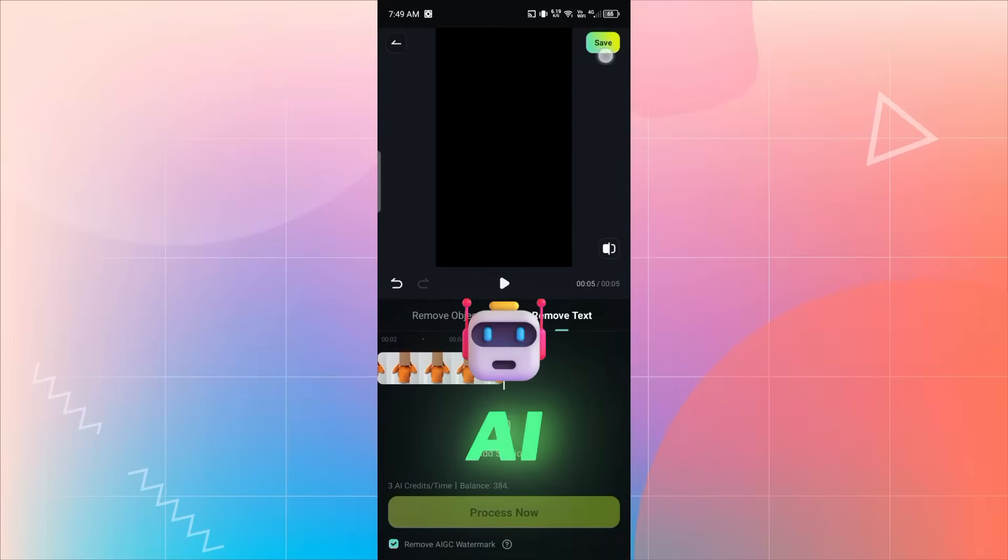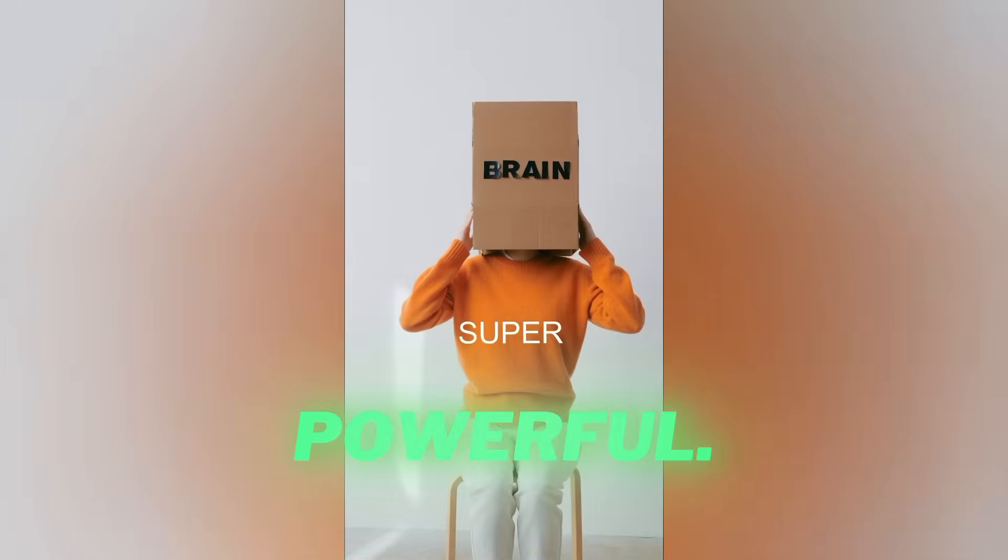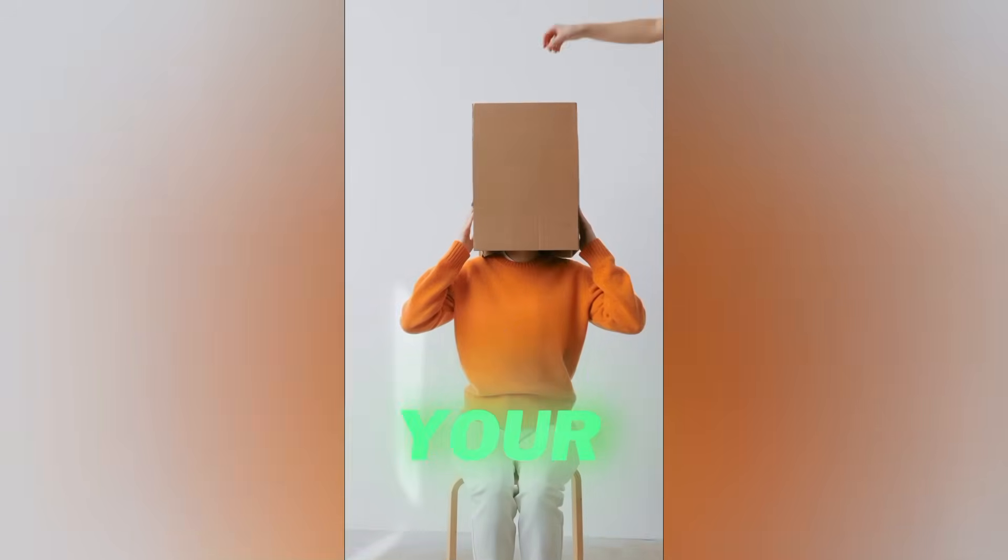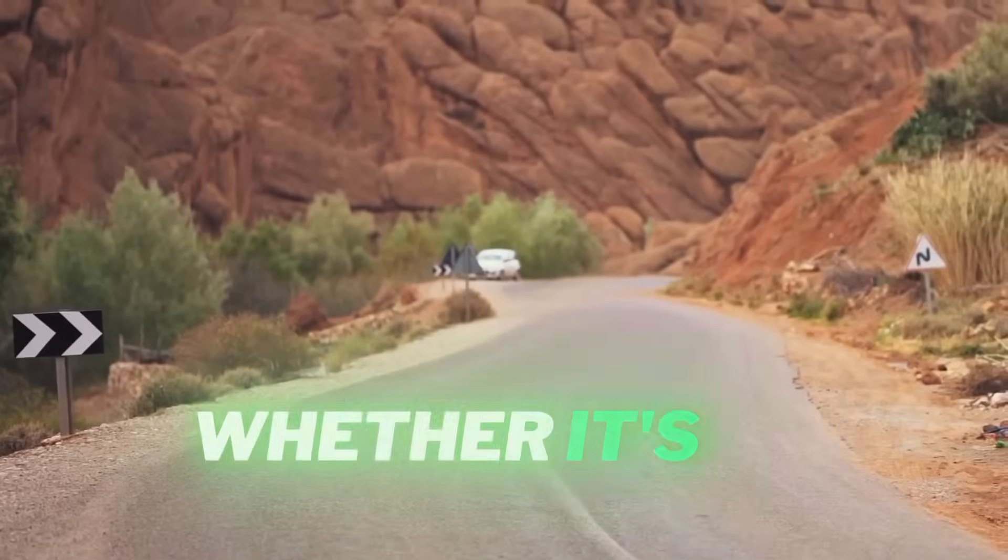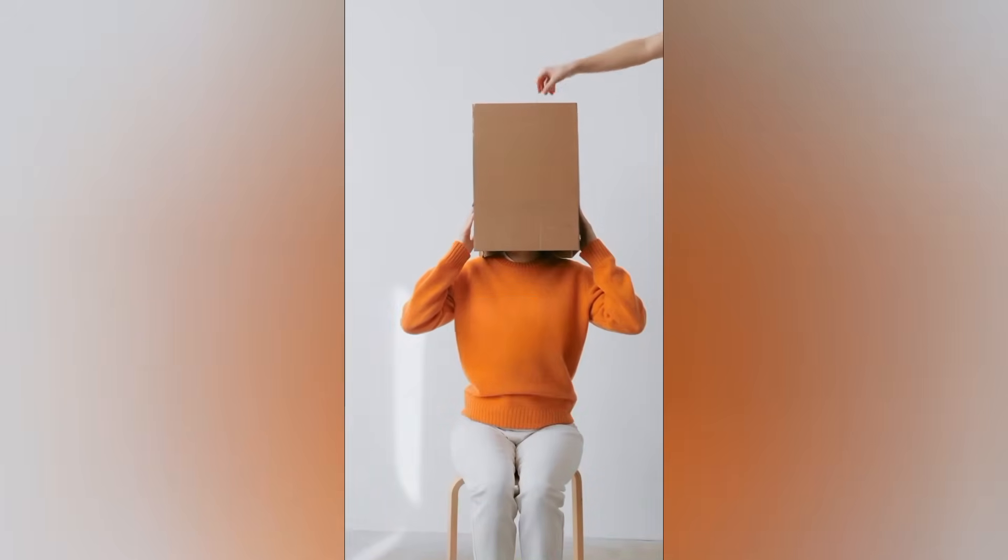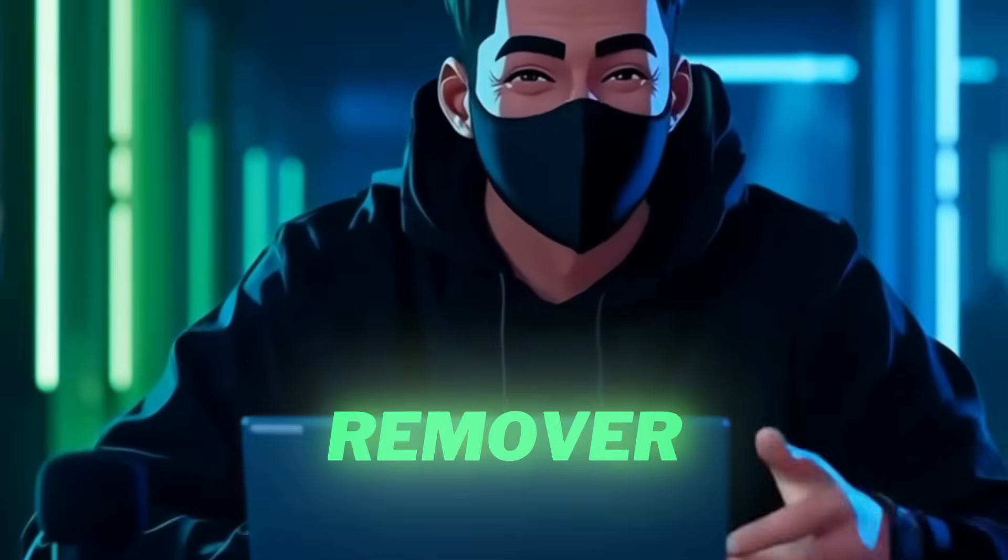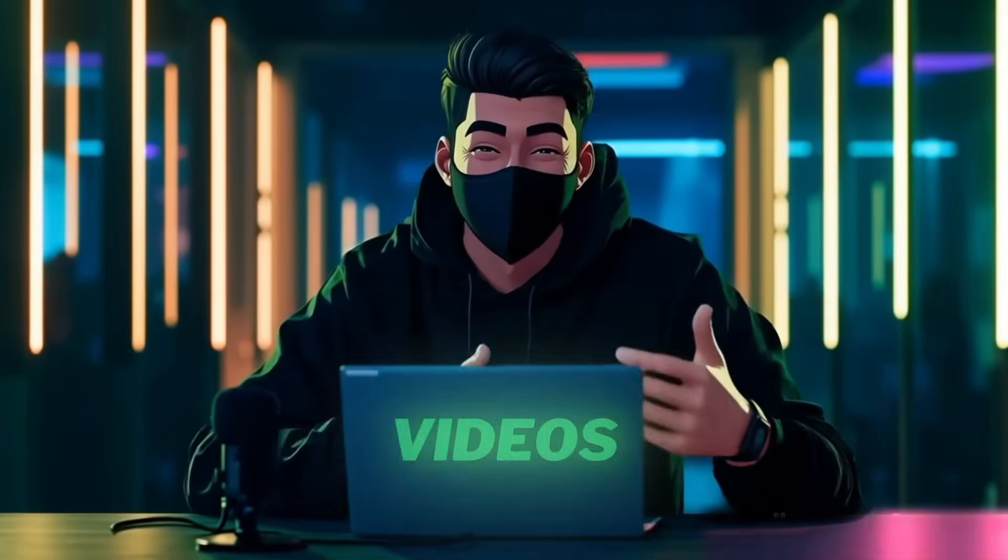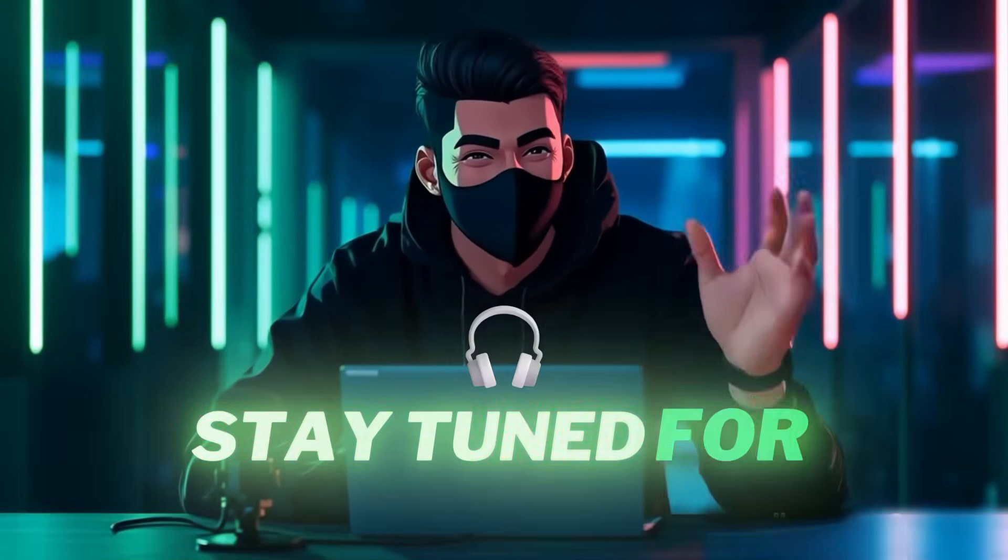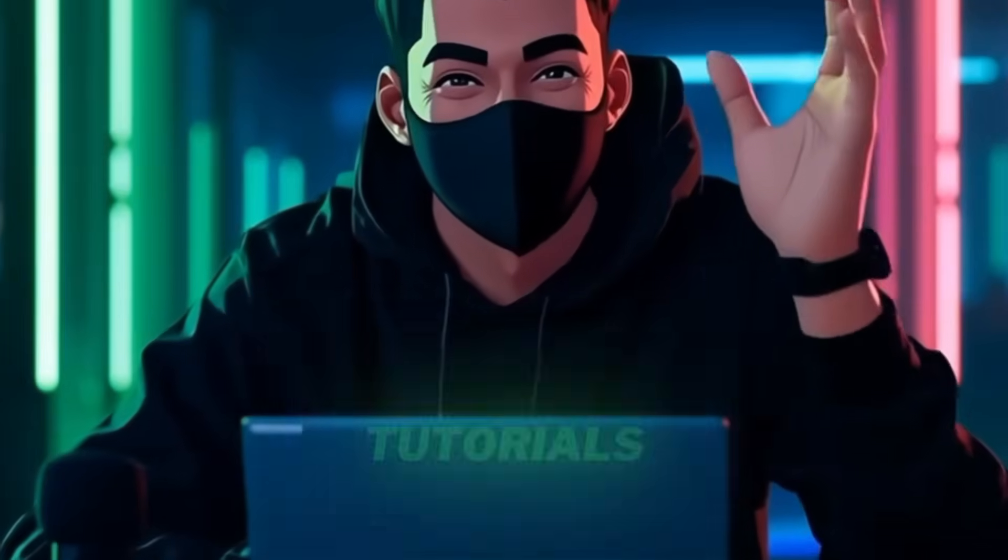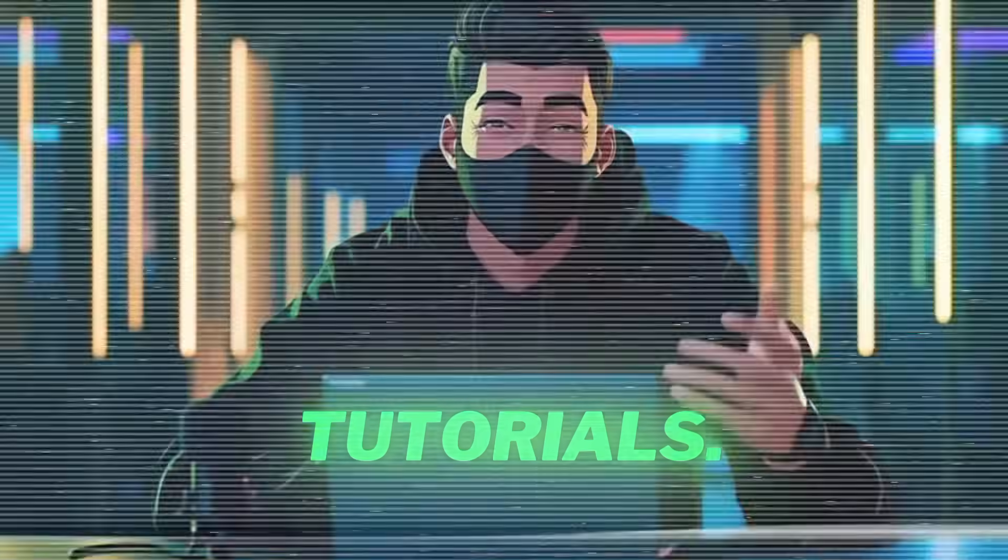This AI Remover tool is really powerful. It helps you fix your videos quickly by removing anything unwanted, whether it's an object, logo, or text. So that's how you can use the AI Remover tool in Filmora Mobile to clean up your videos in seconds. Stay tuned for more Filmora tutorials from Sully Tutorials.